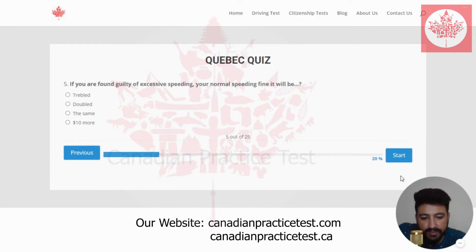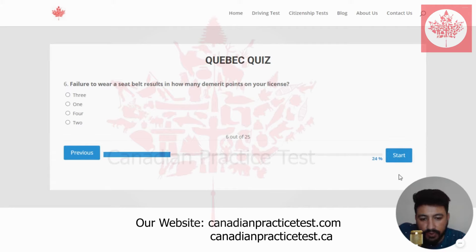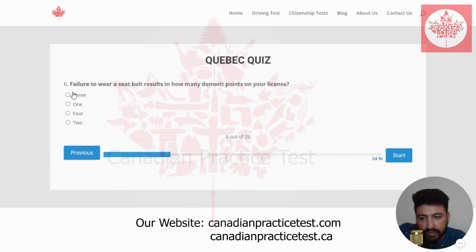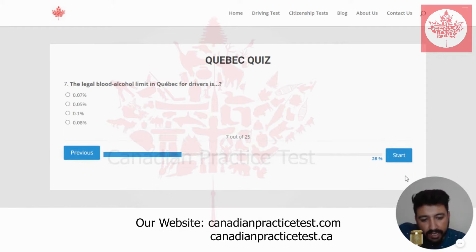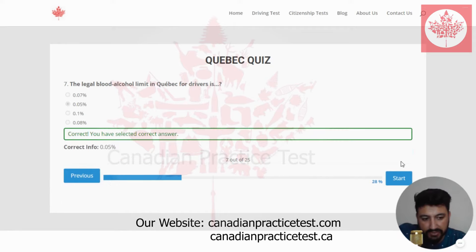Next. The fifth question is: if you are found guilty of excessive speeding, your normal speeding fine will be — the right answer is doubled. I'm going to select the second one. The sixth question is: failure to wear a seat belt results in how many demerit points on your license — the right answer is three. The seventh question is: the legal blood alcohol limit in Quebec for drivers is — the right answer is 0.05%. I'm going to select the second one. This is the correct one.